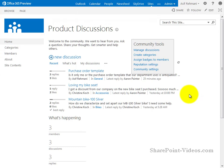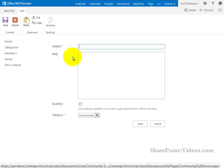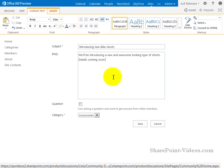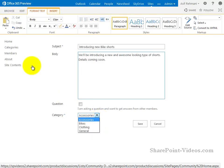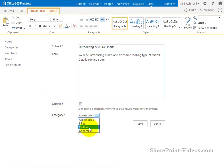Let's go ahead and start a new thread over here. So I'm going to click on new discussion. And mine's going to be about some new bike shorts that we're introducing. So, introducing new bike shorts. And then I'll put in the body of information. So here's some information about the actual post. Now, this is not a question, so I'm not going to mark it as a question. I will pick a category. These categories were designed earlier by going to this categories list. I'll go ahead and mark it as clothing. Click on save.